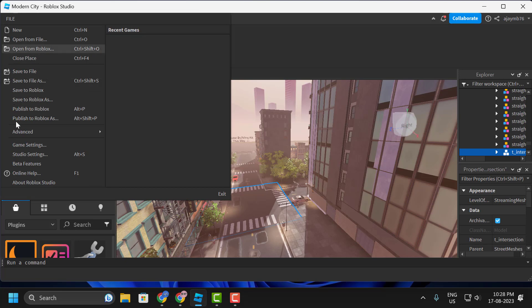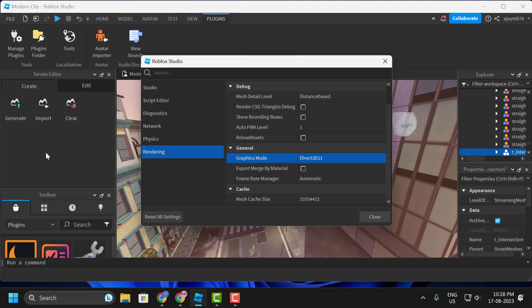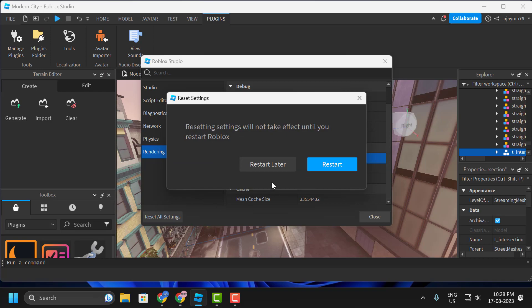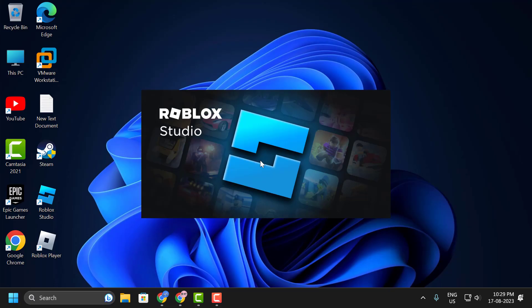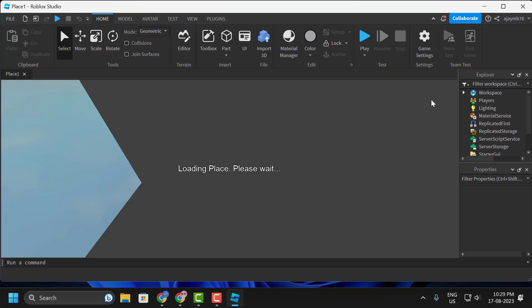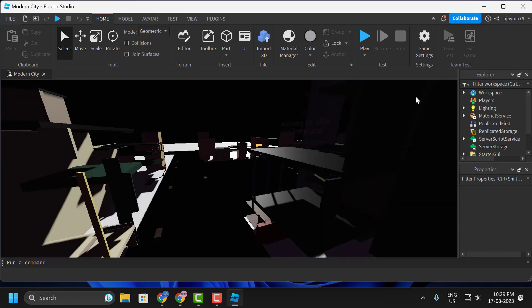Click on Reset All Settings, click on Restart. After restarting, check if the problem is resolved or not. If this solution didn't work for you, let's move on to the fourth solution.